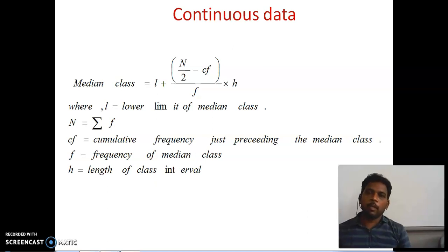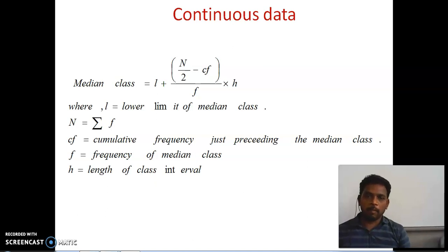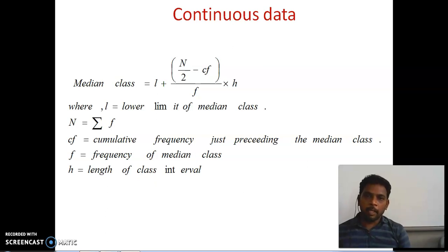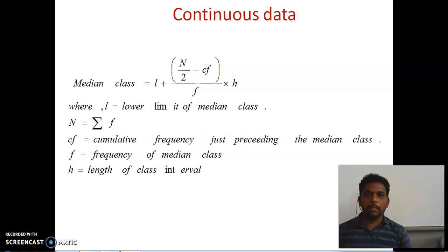Let us continue the session. Before going to find the median of all three types of data, I want to clarify one thing: if the given data is not continuous, how can we convert that into continuous? It is very simple — we have to subtract 0.5 from the lower limit and add 0.5 to the upper limit. For example, if the data is 11 to 13, next 14 to 16, and so on.